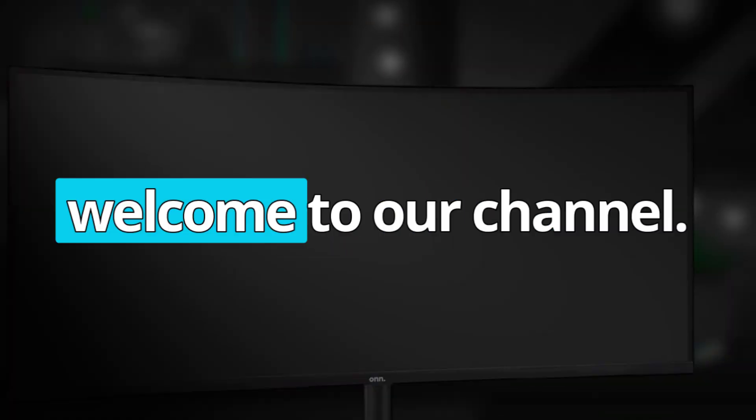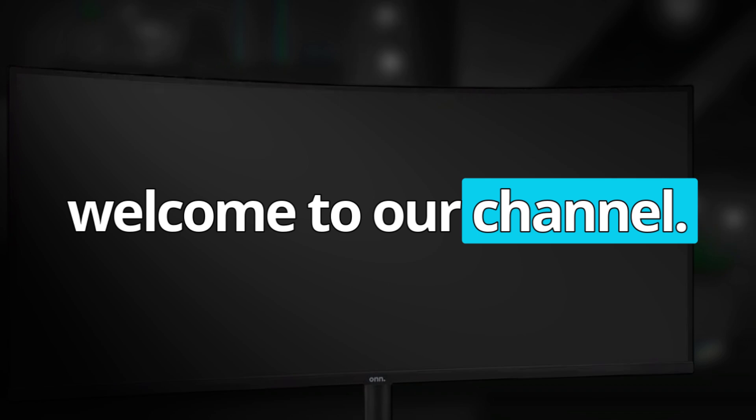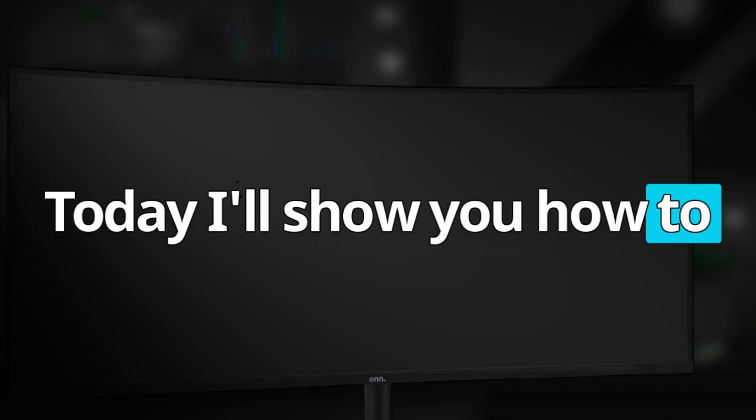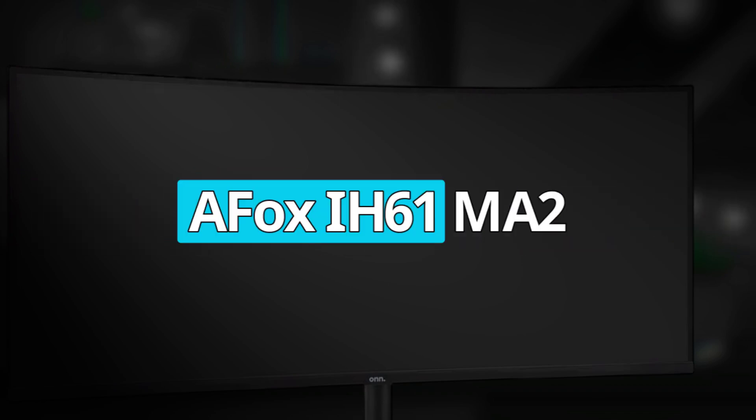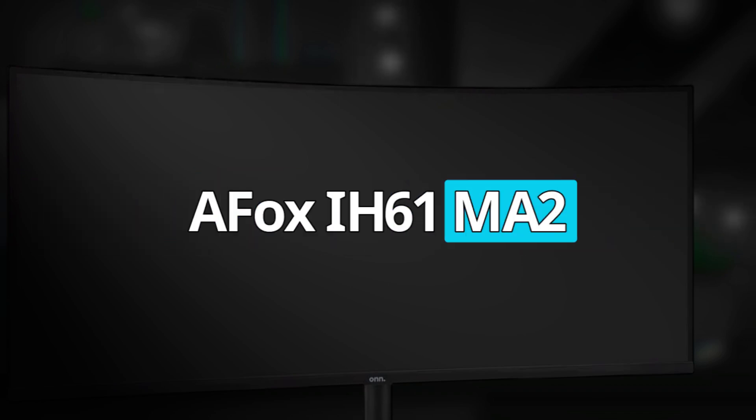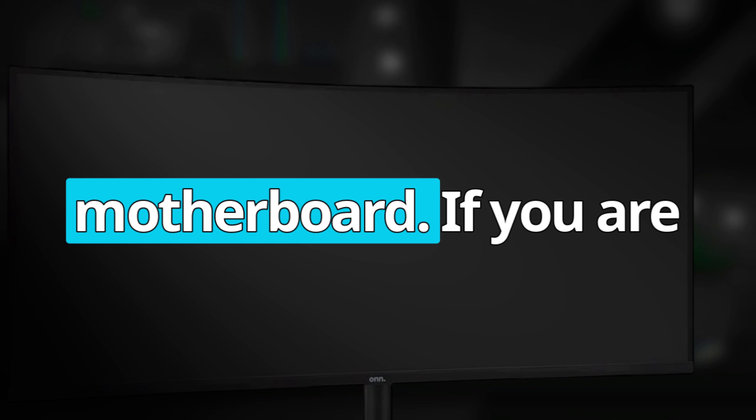Hello everyone and welcome to our channel. Today I'll show you how to clear CMOS jumper on a Fox IH-61 MA2 motherboard.